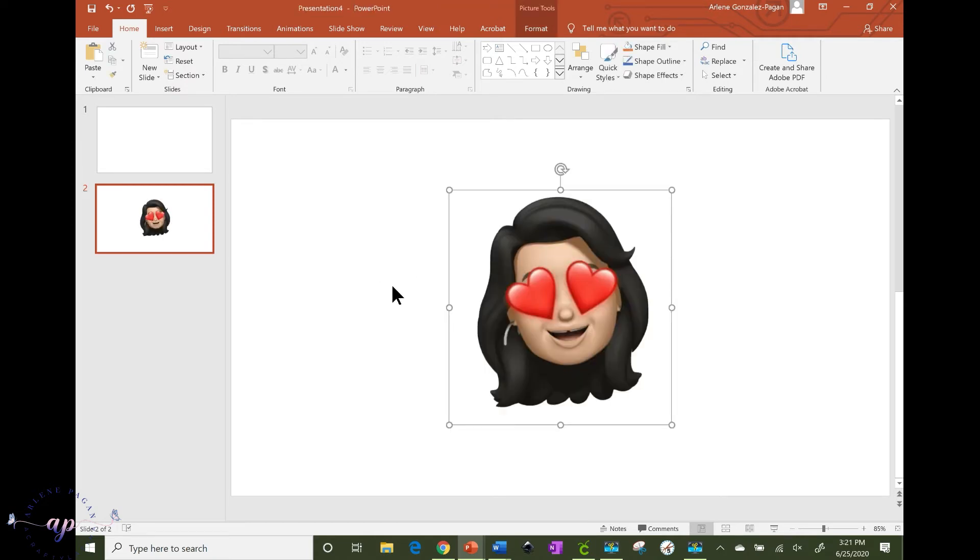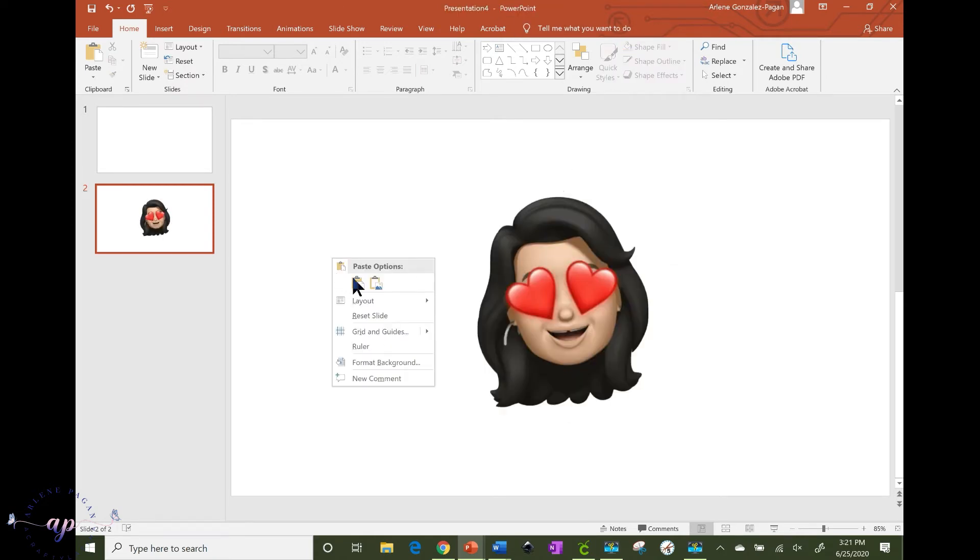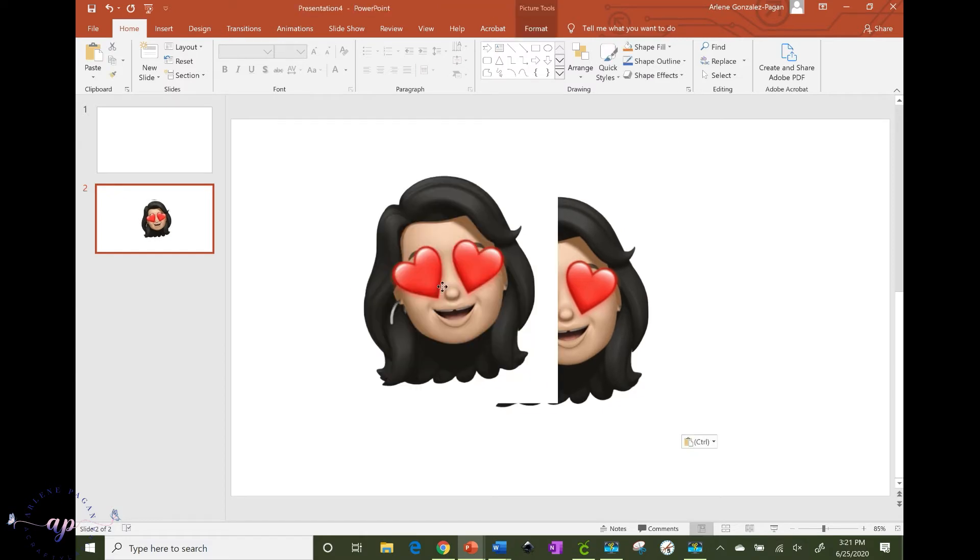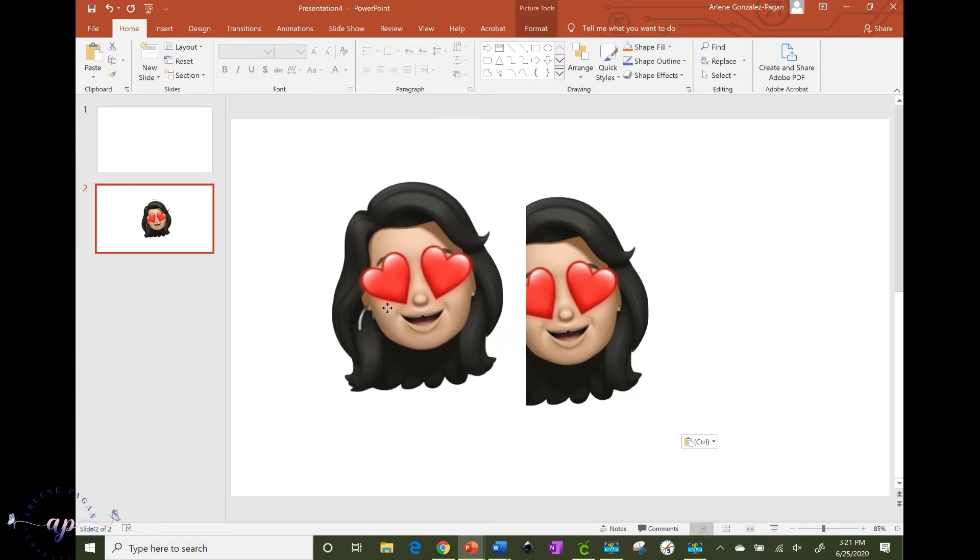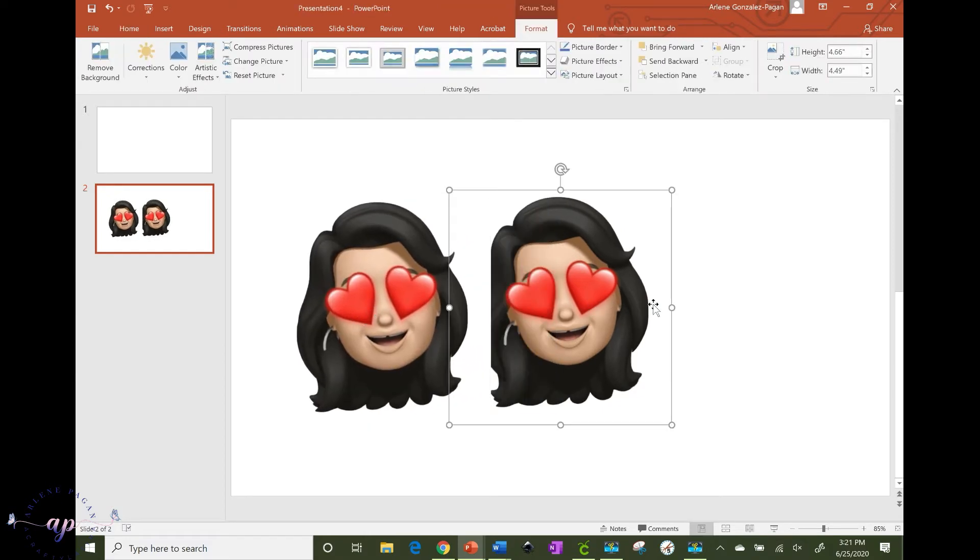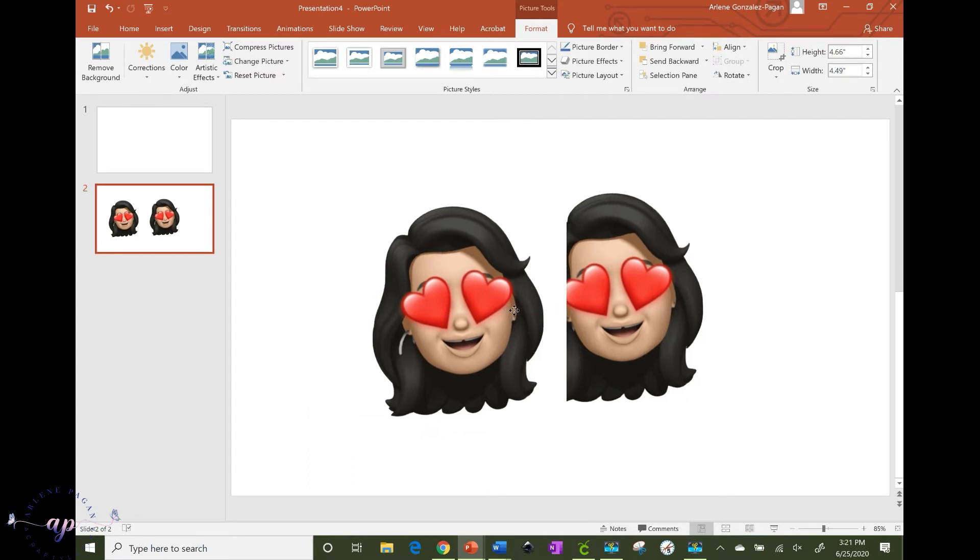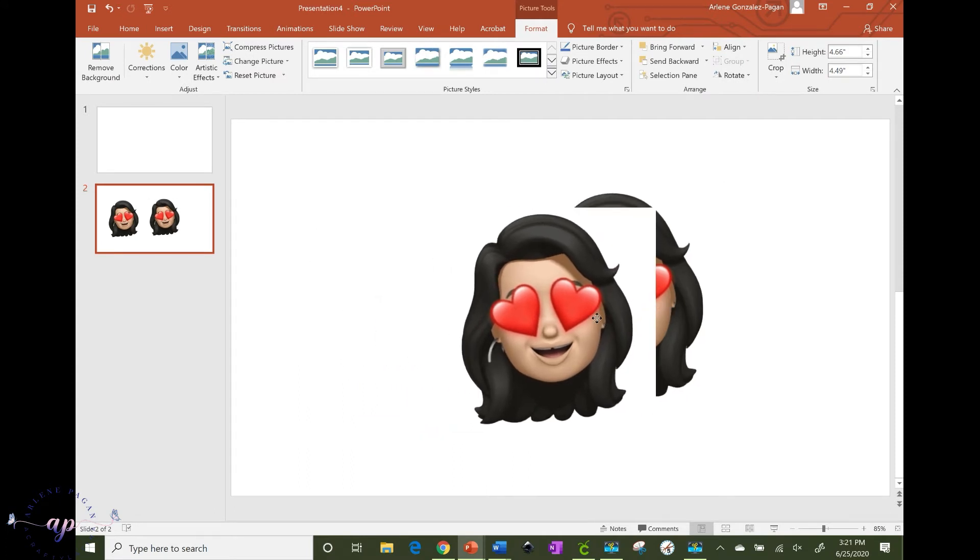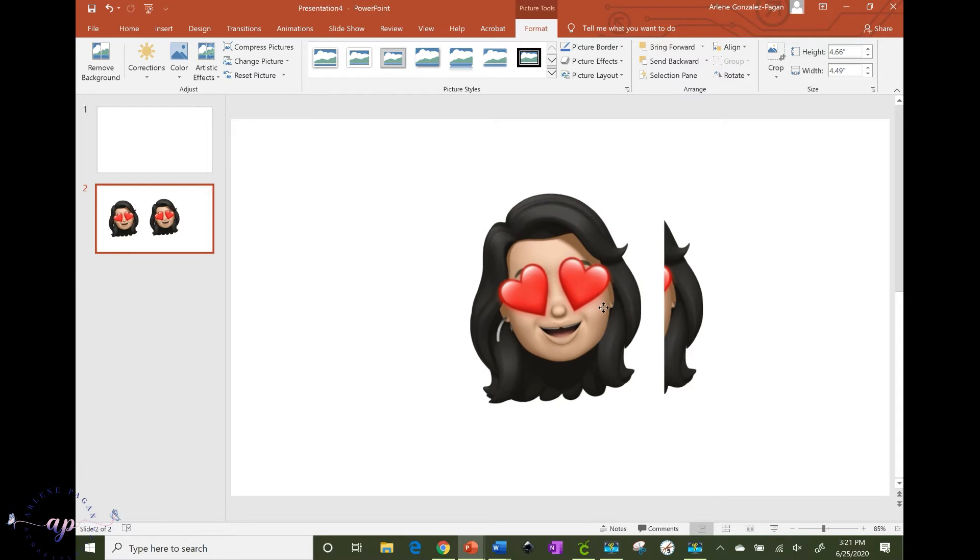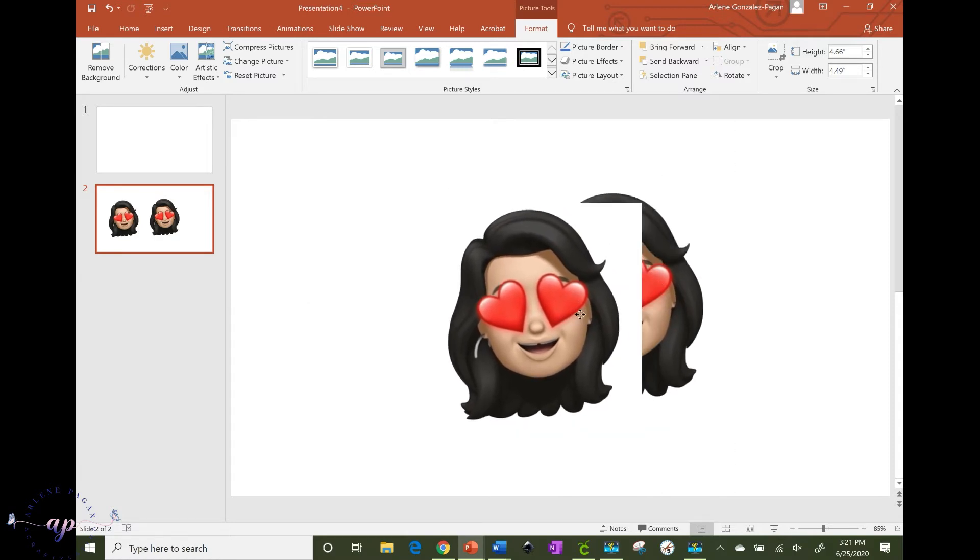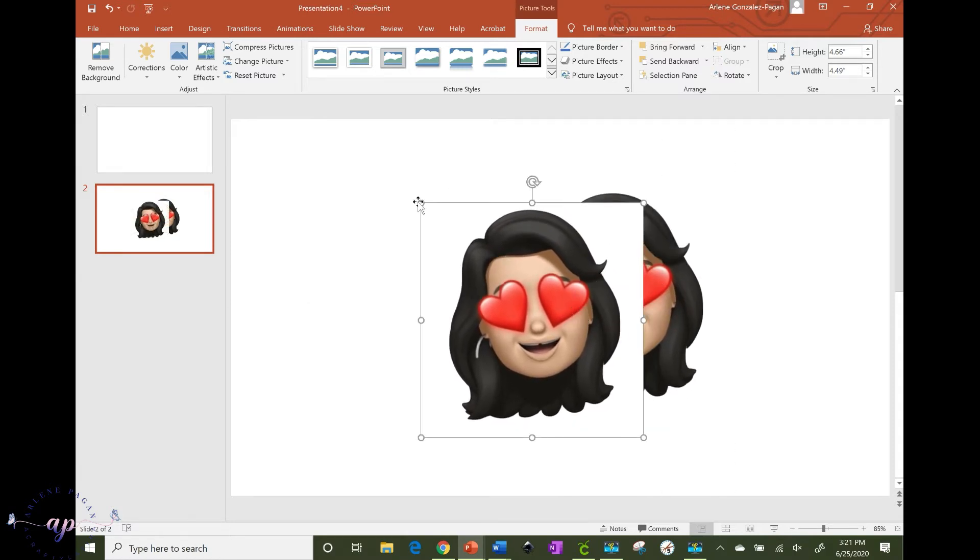And here you can use the normal keys you normally would use, so your Control V for pasting would work. If you want to right click and paste it as the image, that will also work. So you will bring it in like you normally would any other image.